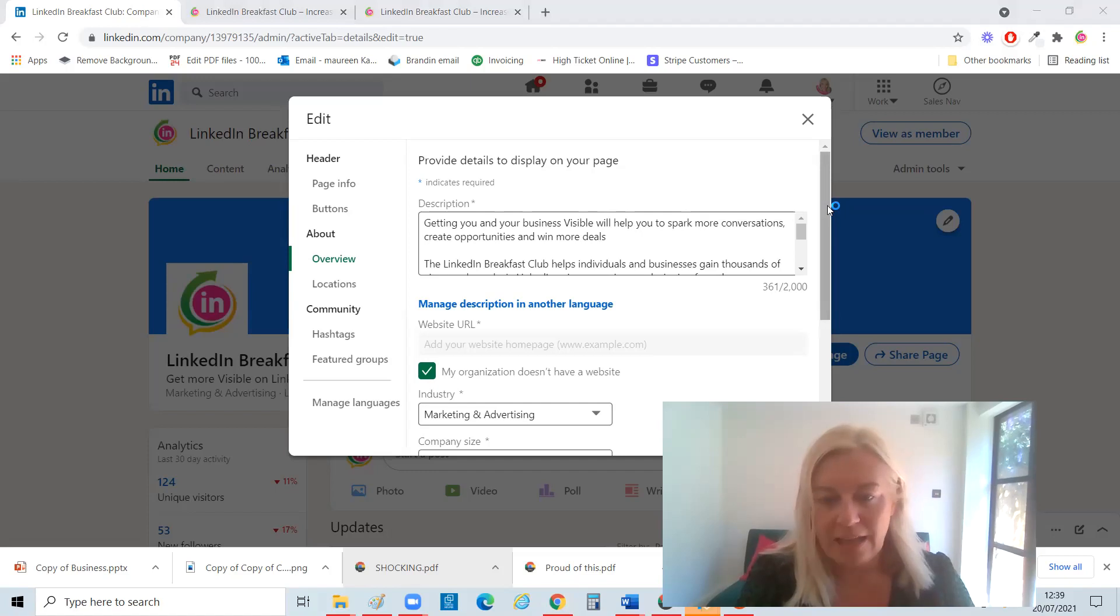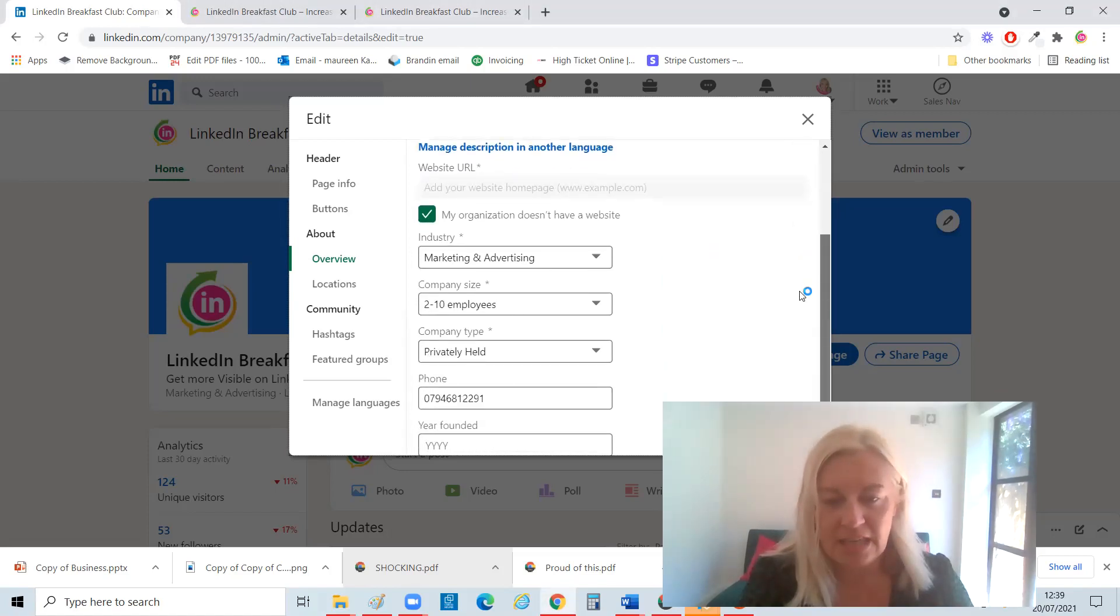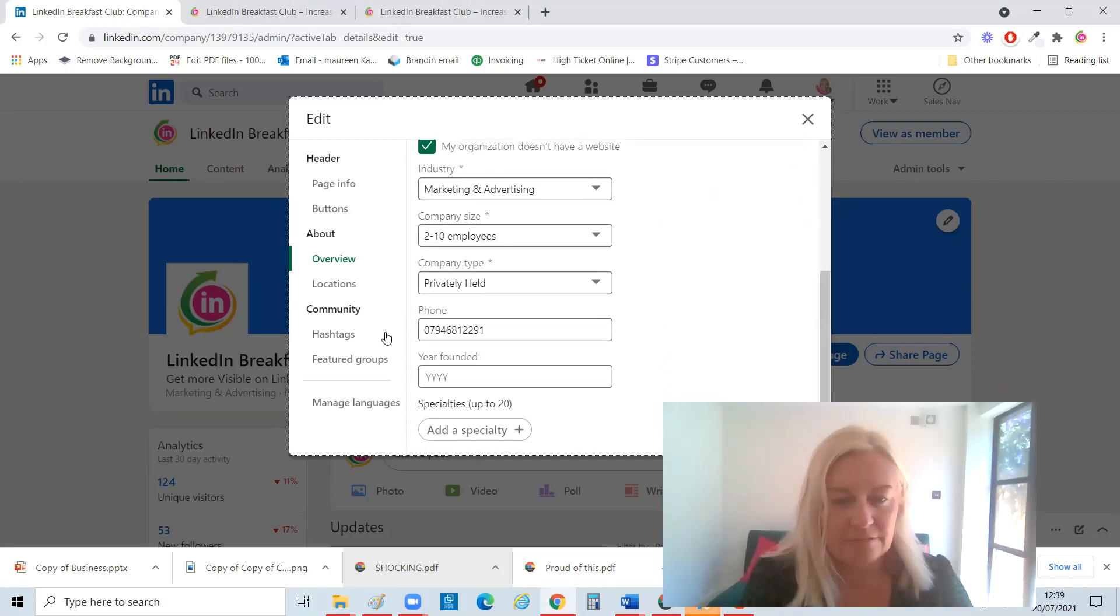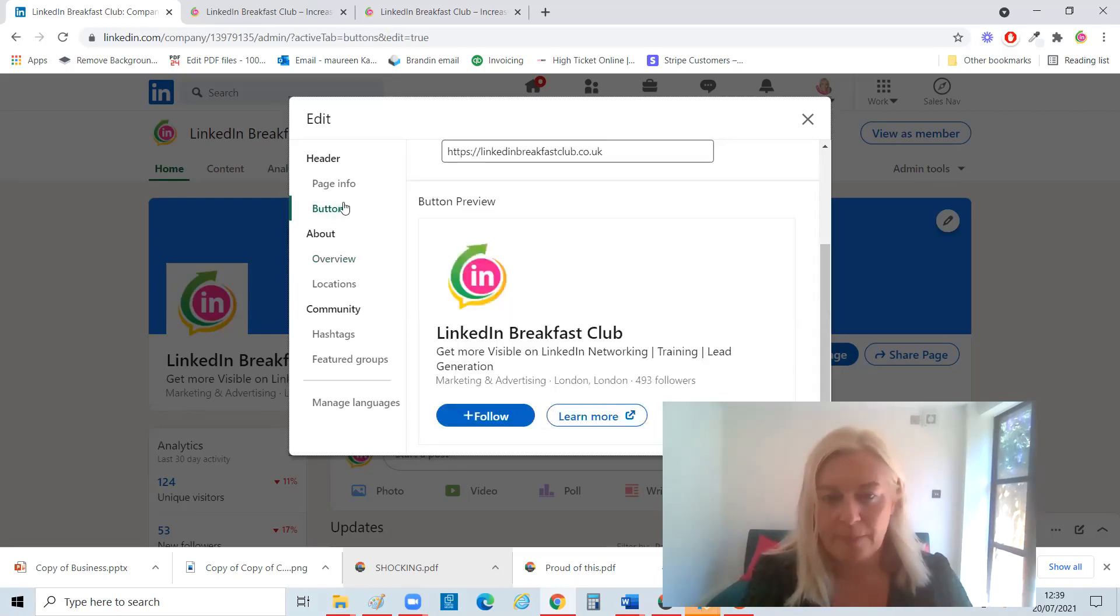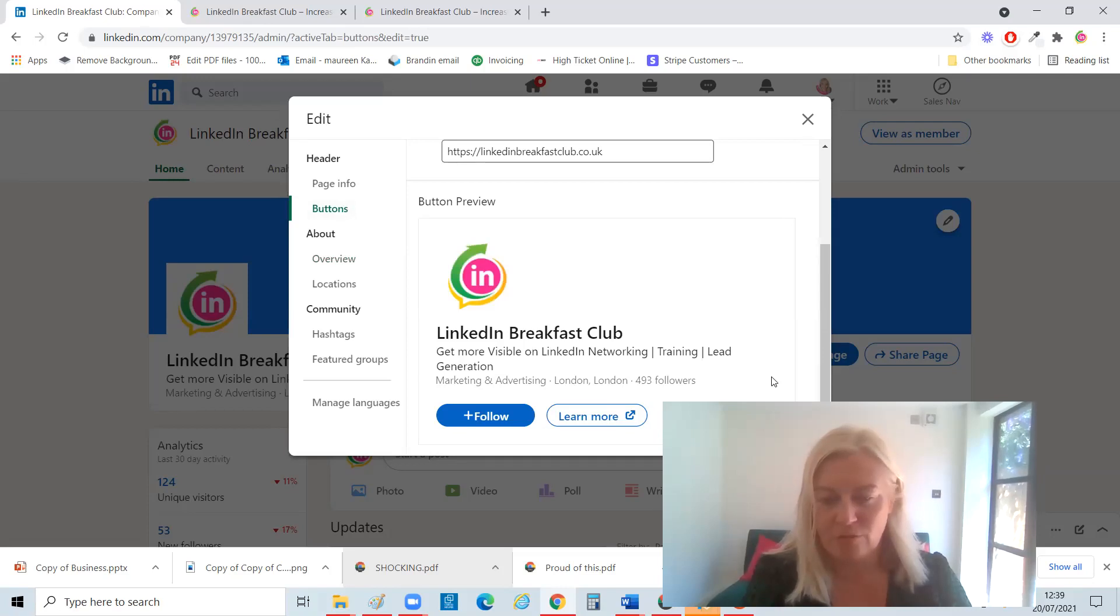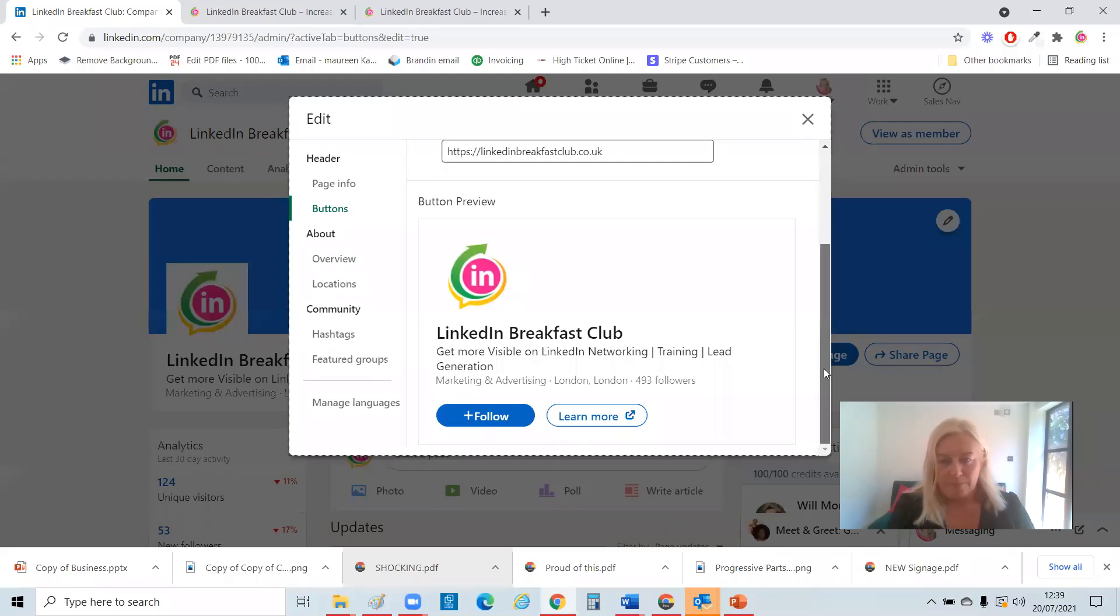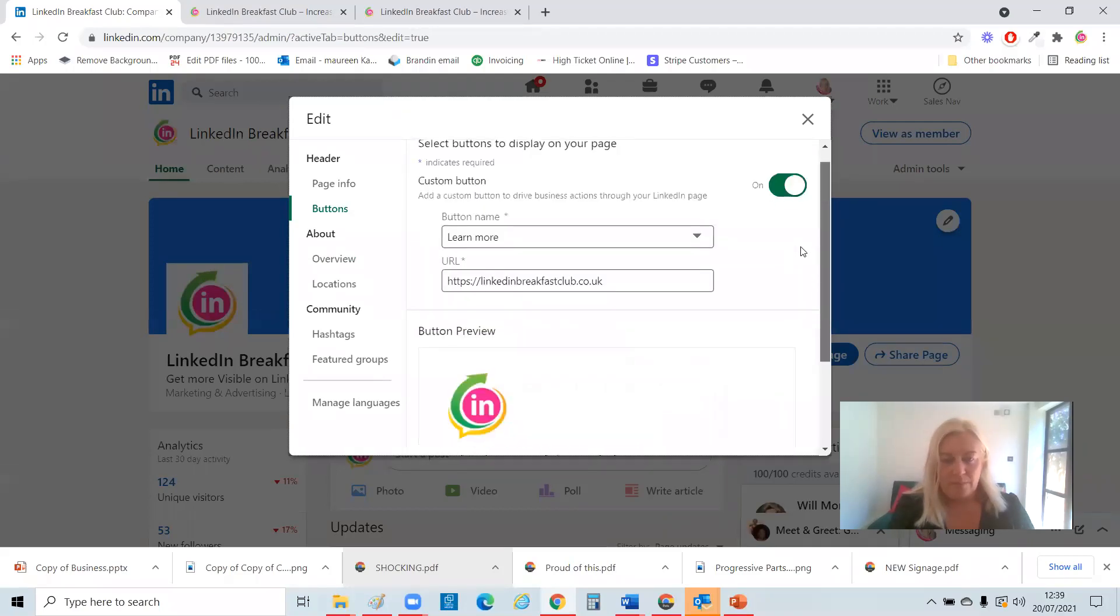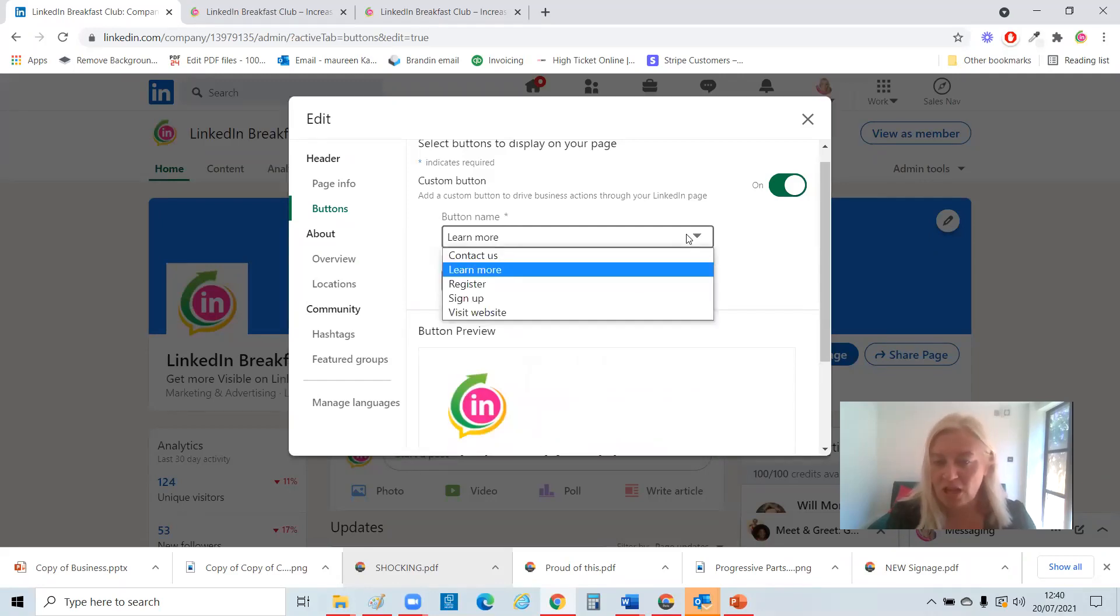So here it's got a little bit about it. You've also got buttons, which I love. So this is the call to action page. So here you can basically have various different call to actions. There's limited ones, but still worth using.